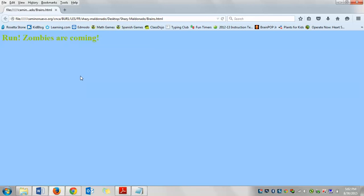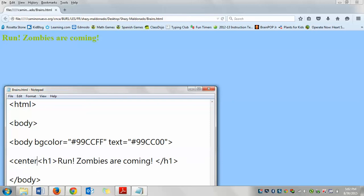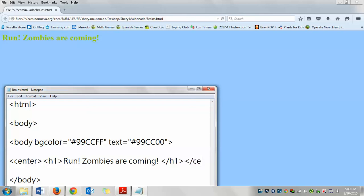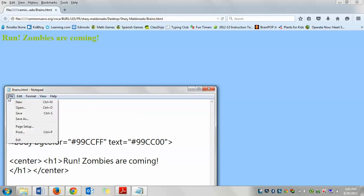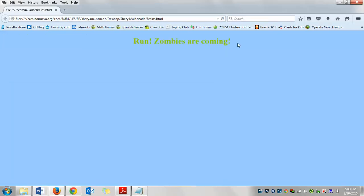So let's learn how to center. I'm going to go back to my notepad. I'm going to go in front of the h1, in front of this first sign. And I'm going to, inside of those signs, write the word center. Make sure you don't miss anything. If you miss anything, it's not going to show up on your website. I also need a closing center because I just want to center my heading right now. So I'm going to leave it like that. I'm going to click file save again. And then reload, refresh. And there you go. You have it centered.